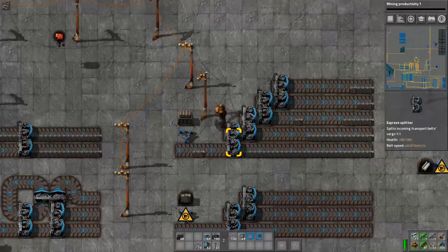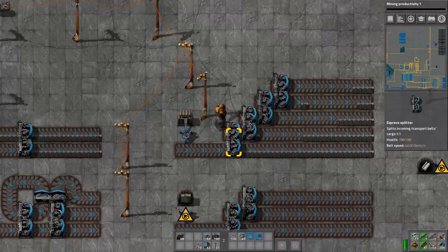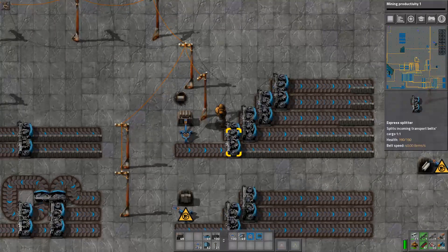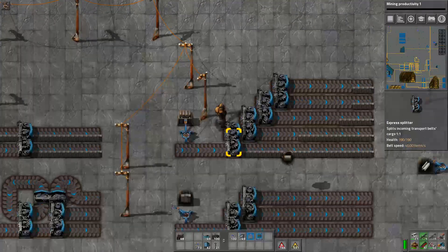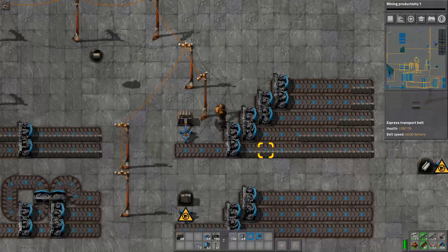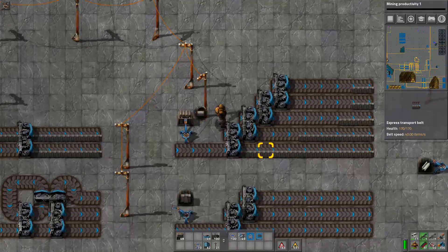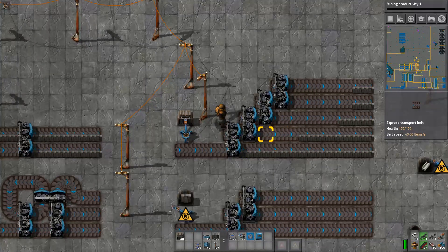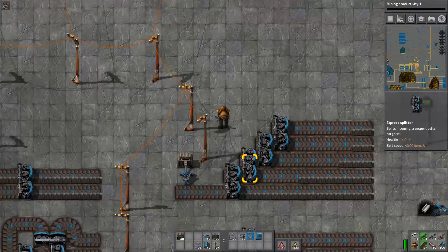So what's actually happening here? The input is entering into the first splitter. 50% goes along the first line, and then 50% enters the next splitter.